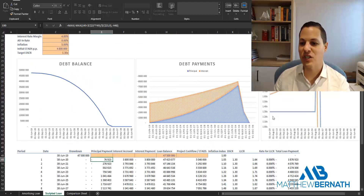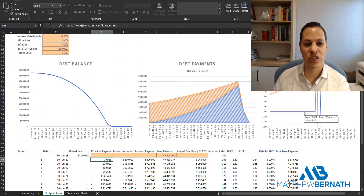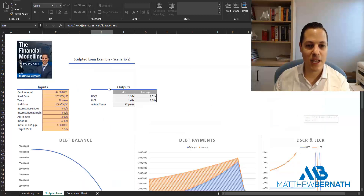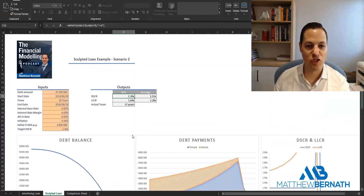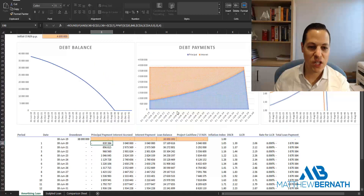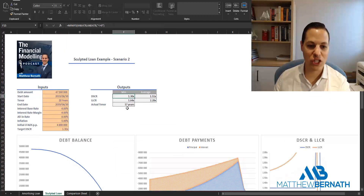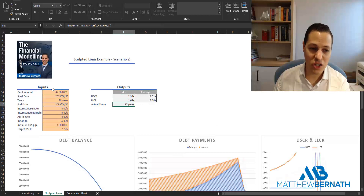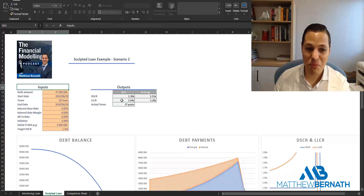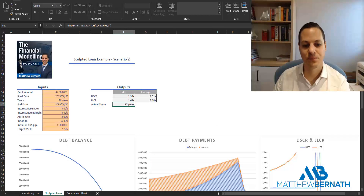That's how we achieve this flat-line debt service coverage ratio. Interestingly, we achieve the same minimum DSCR, but whereas the annuity payment amortizes over 20 years, by sculpting we actually amortize sooner — so we have a larger debt amount that we pay off more quickly.